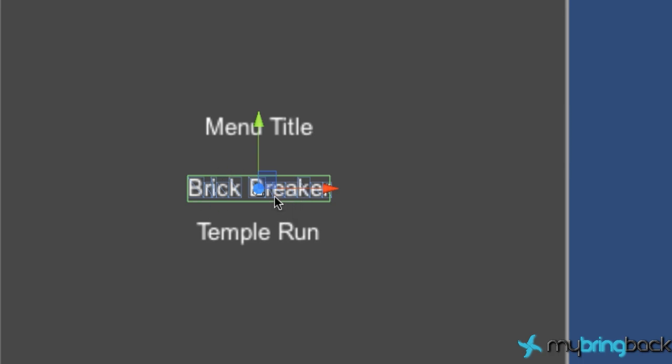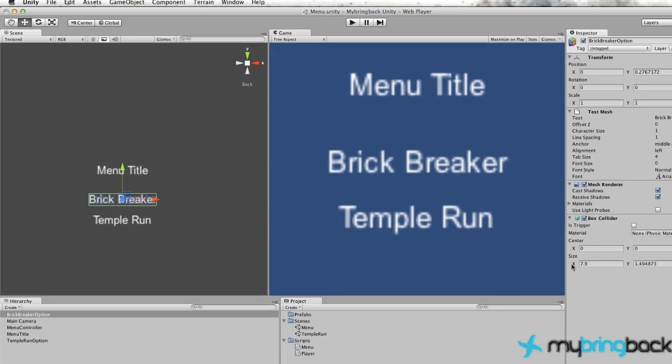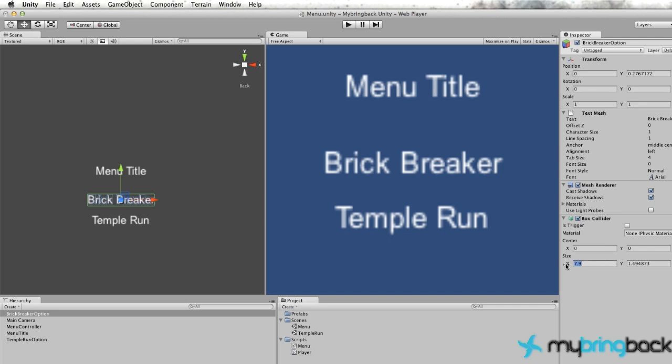And then it's going to check that object's name. And if that object's name is Brick Breaker Option, then we're going to open up the Brick Breaker scene that we haven't created yet. So that's kind of how it works. We're going to go over to our inspector and expand the box a little bit because sometimes people aren't very accurate when they are working on a touch screen. So let's just expand that out.